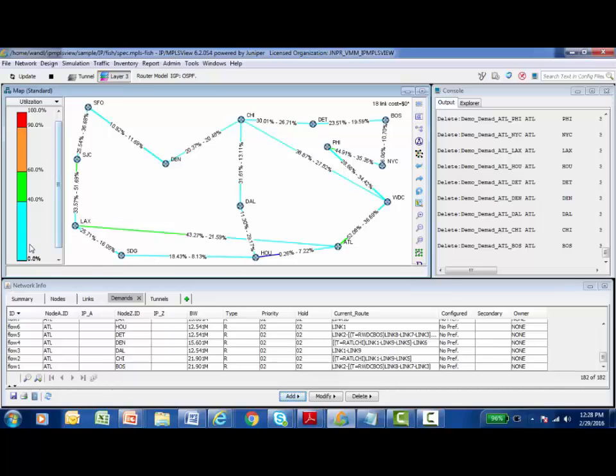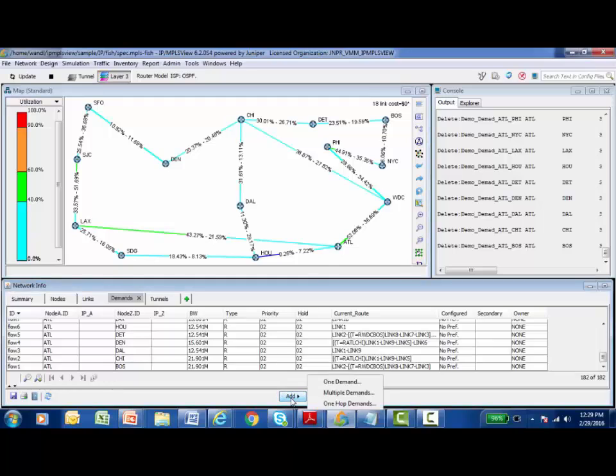In the Network Info panel of the Administrative Interface, I can see all the currently placed demands, what nodes they're flowing between, how much bandwidth they're using, and the links that make them up. I'd like to add some more demands. At the bottom of the Network Info panel, I can click on the Add button and add a single demand, or I can add multiple demands.